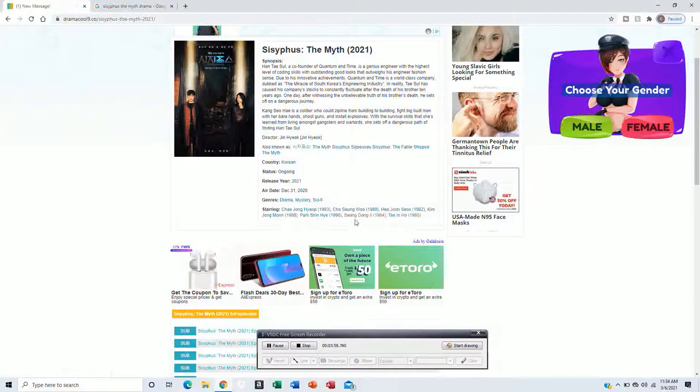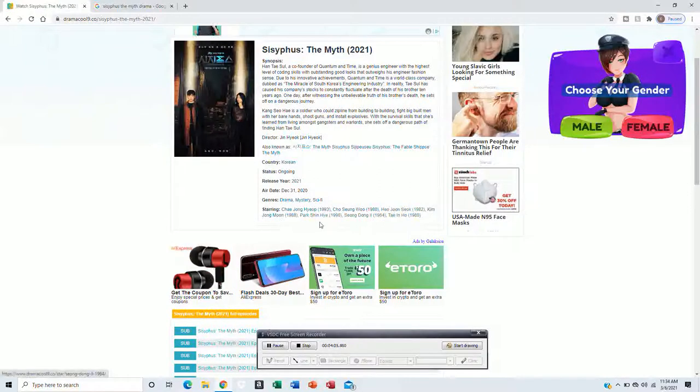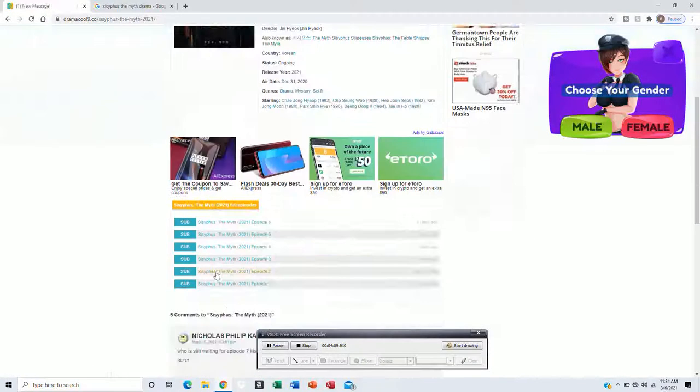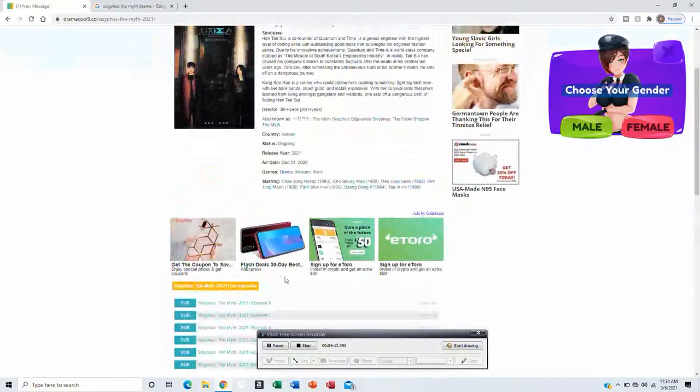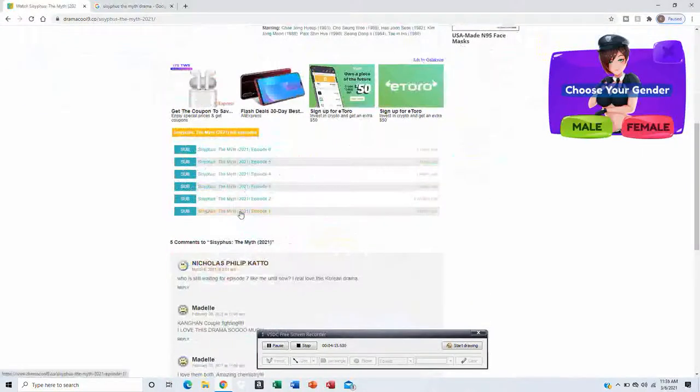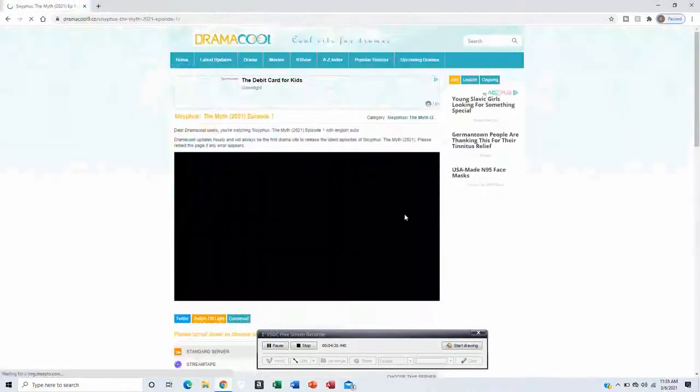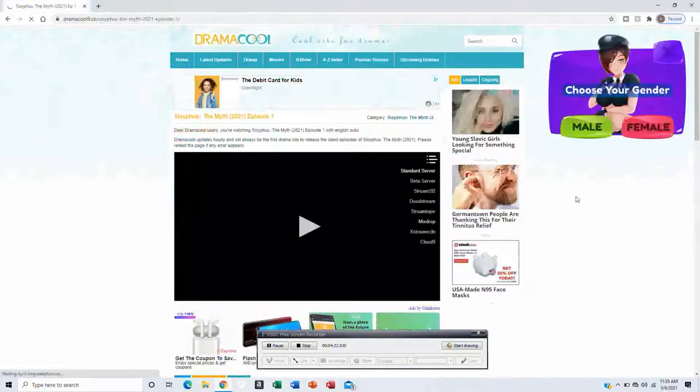Kang Sae-he is a soldier who can zipline from building to building, and fight big built men with their bare hands, shoot guns, and install explosives with the survival skills that she learned from living amongst gangsters and warlords on a dangerous path of finding Han Tae-sul. Kang Sae-he is from the future, of the technology, based on what Han Tae-sul created, which is like a time machine. Which will be described more inside the TV show series throughout.